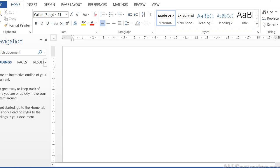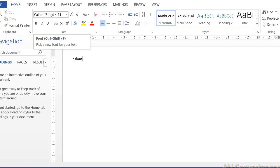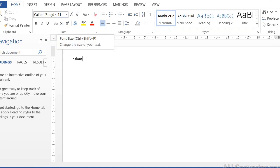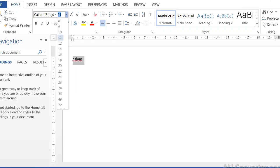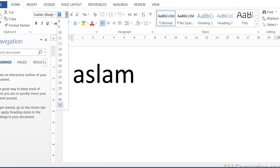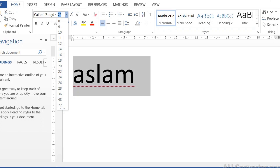For example, if you type a name, the default font is Calibri. The font style and font family can be changed. For a more professional look, you can change the font family. The font size can also be changed — you can increase or decrease the font size.